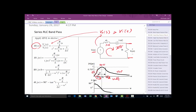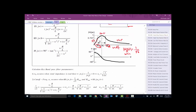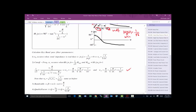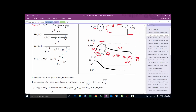Since H(S) is a voltage ratio, power is the square of that. So half power corresponds to |H(S)| = 1/√2 · H_max, and since this is a passive filter, H_max = 1. We set the magnitude of H(S) equal to 1/√2 and solve — it leads to a quadratic equation — giving us ωC1 and ωC2.